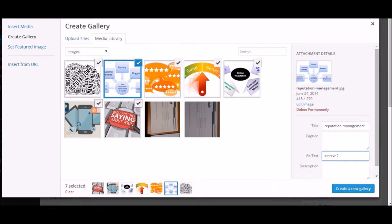You should use text which tells the search engines what the image is all about. So once you have inserted the alternate text for all the images that you want to see in a gallery...